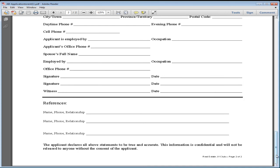We ideally like to have work references—that would be the best—and of course a former person who was renting to you as well. We do check those.